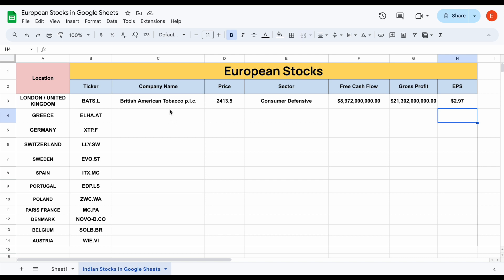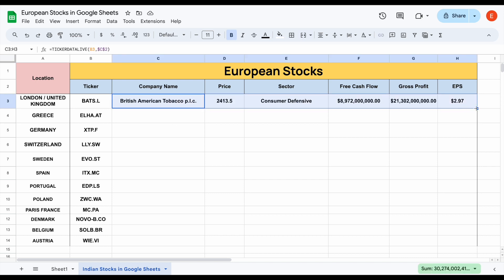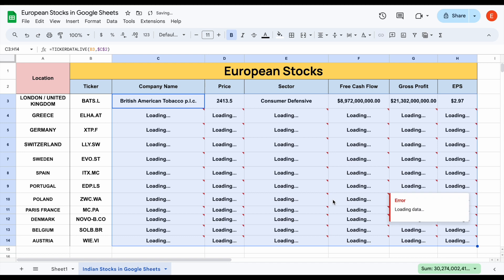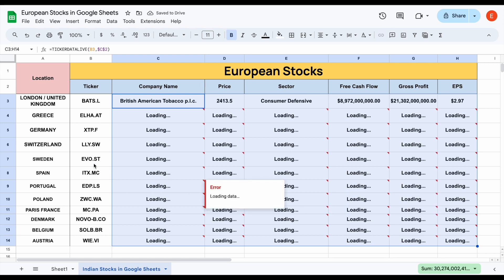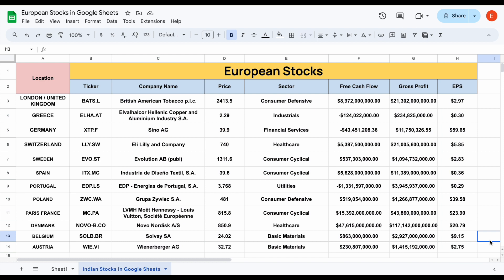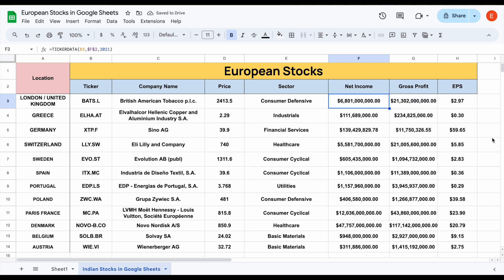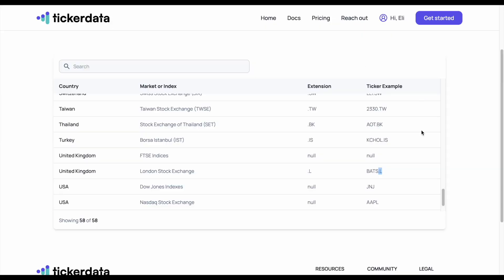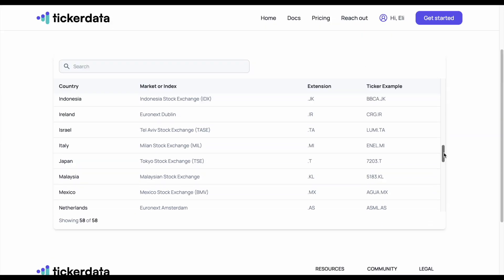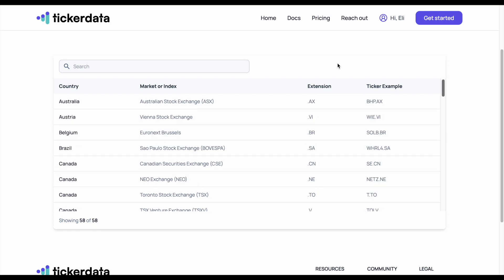If I simply adjust all these formulas so I can drag them down, we can see all this data from countries all across the world will automatically load in. Maybe instead of free cash flow, we want to see something like net income — I could just type that in and hit enter and all this data will automatically load in. The ticker data function and ticker data live function are extremely powerful tools. With ticker data, we have stocks from all across the world — whether it's Europe, North America, South America, Asia, or even Australia.